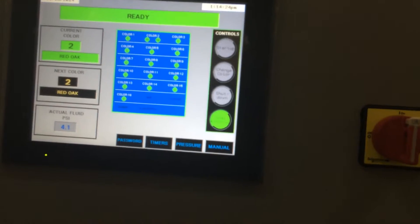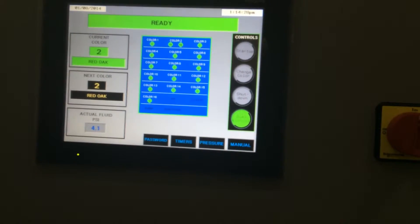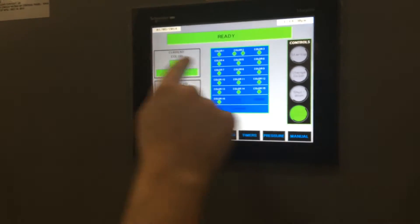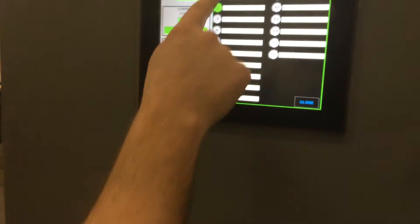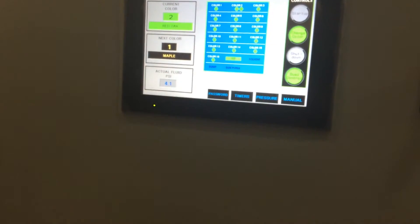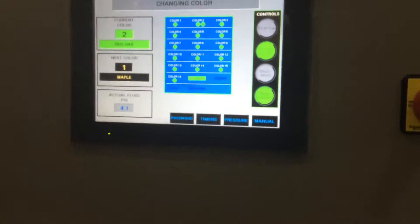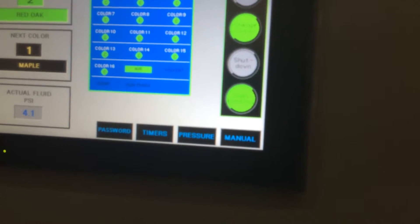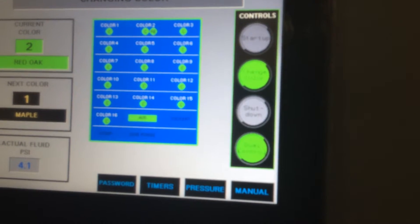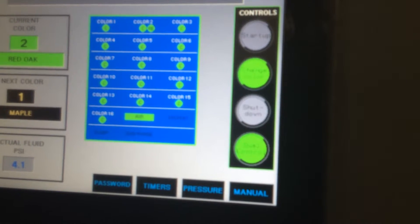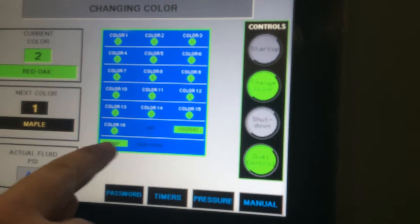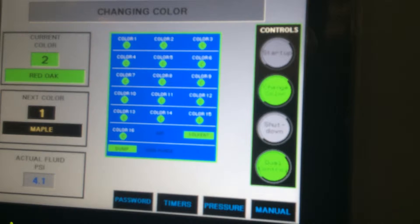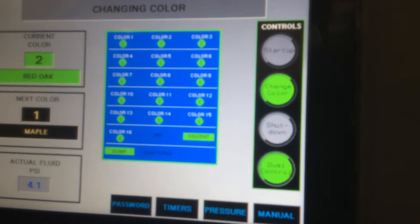To actuate a color change in the middle of the day or during production, simply select your color. We'll go in this case back to color one, close, and we'll actuate the color change. You can now see it's pushing air through color two and recovering all of the stain. It's now dumping the air. It's going to do an air solvent chop to scrub the lines through the guns and back out to the dump.